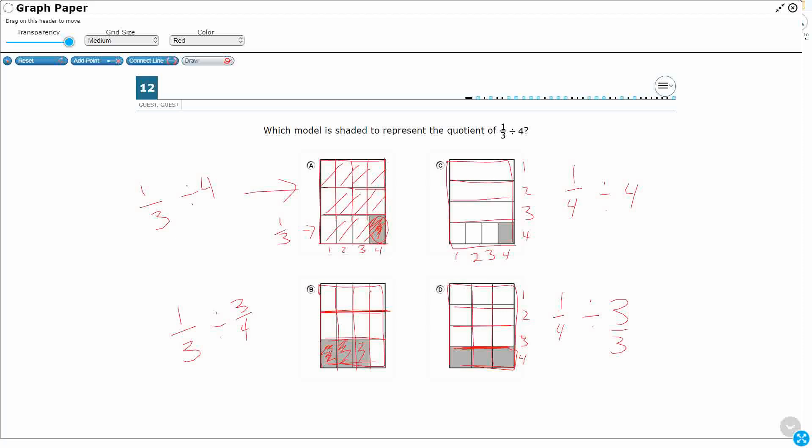Okay, so it's not C or D. So let's say we're still confused about A or B. They both look like one-third, and they both are broken up into fours. I just don't know how much I need to shade. Do I need to shade in one, or do I need to shade in three?